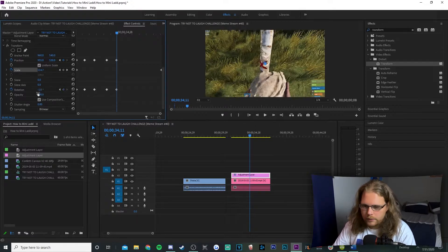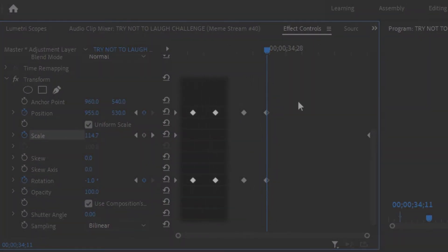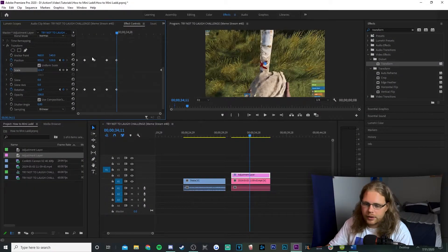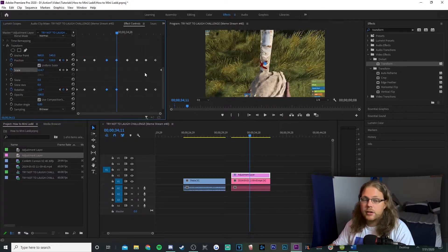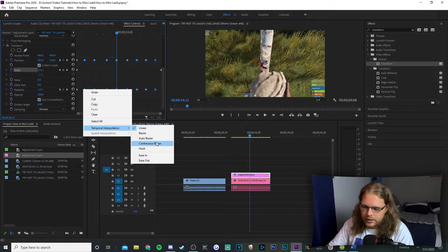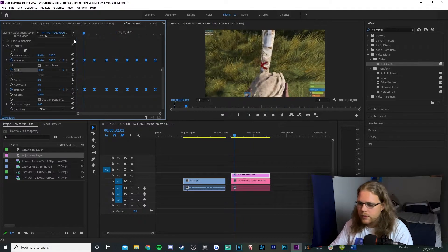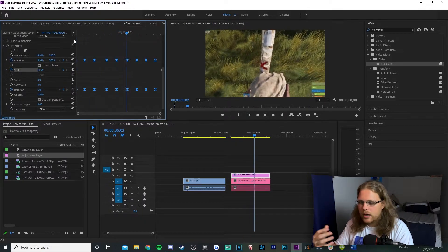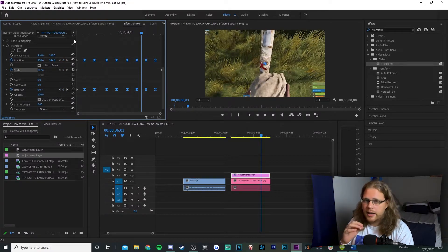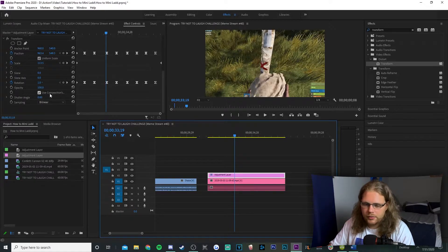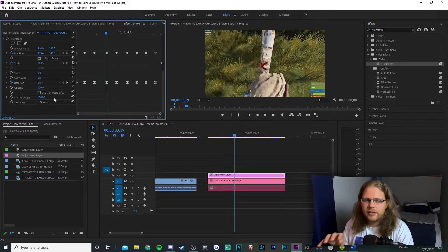Think of this as two groups of keyframes that you alternate for as long as the effect is going on. Select the first group, hold Alt, left click and drag to duplicate them over. Do the same with the second group — repeat as long as you want the effect. Then select all keyframes, right click, go to Temporal Interpolation, and select Continuous Bezier — this gives you the shake effect. If it's moving too slow, just move the keyframes closer together. Lastly, scroll down to the bottom of Transform, check Use Composition Shutter Angle, and change the value to 150 for a slight motion blur. Here's our slight shake effect.